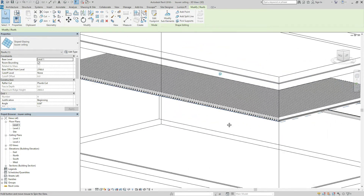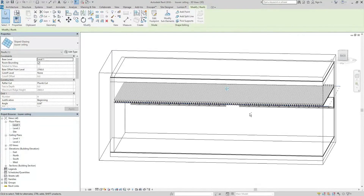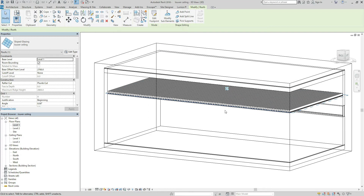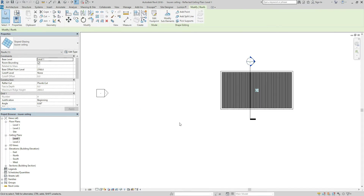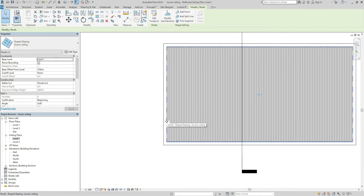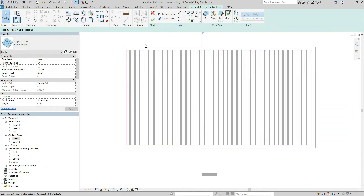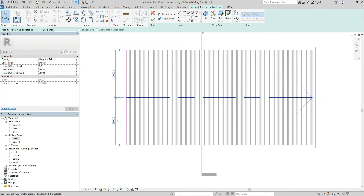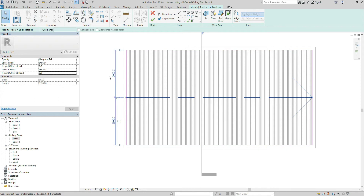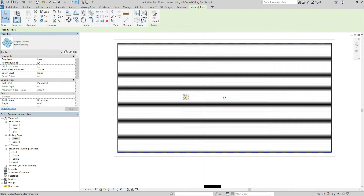Let's check. I want to rotate 90 degrees. So let's go to Ceiling Plans and choose the Louver Ceiling again and Edit. Click Slope Arrow, left click, and left click again. The height should be 0, so that I can make it a flat louver, not sloped. Hit OK.